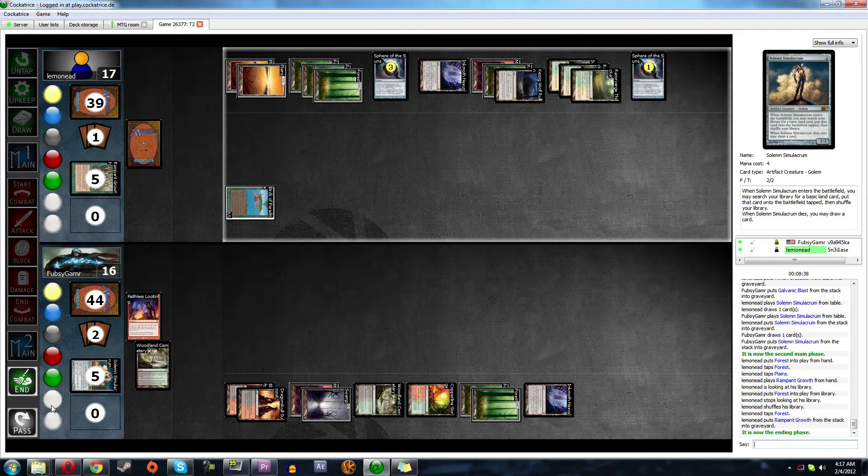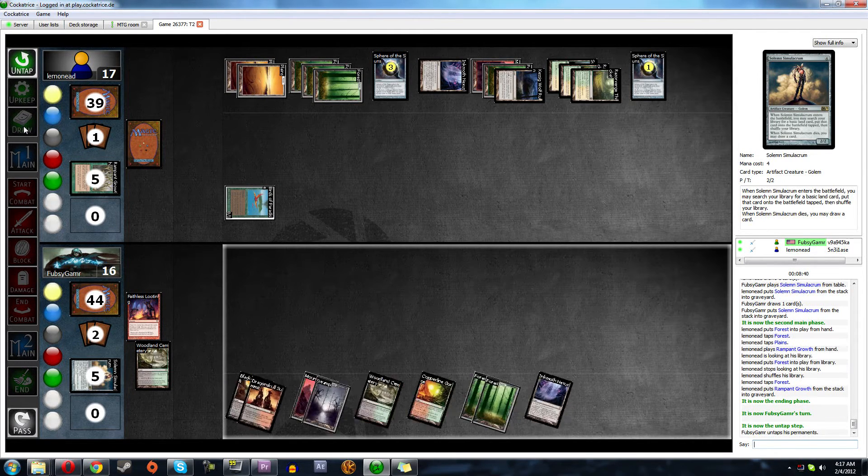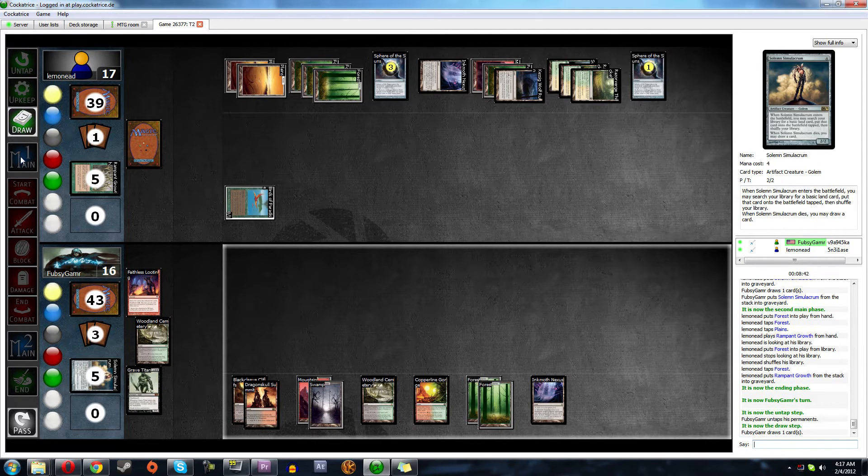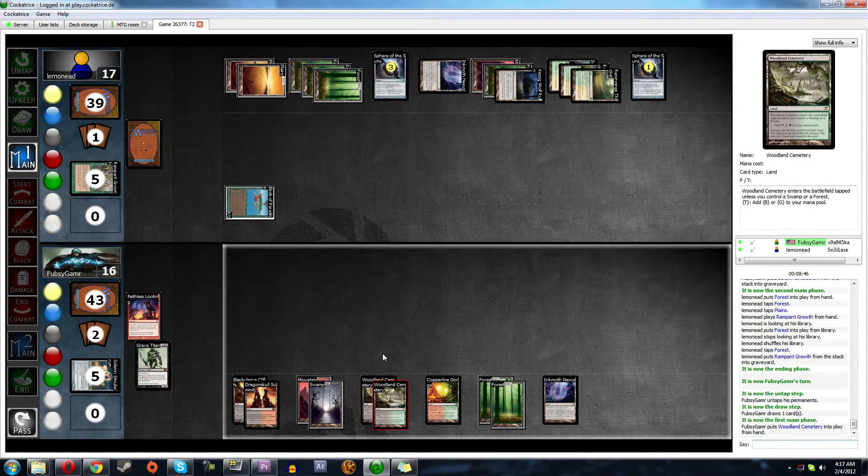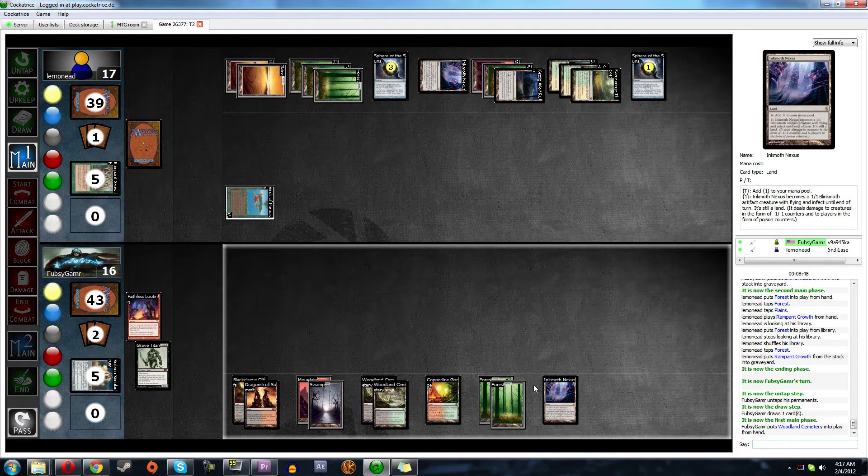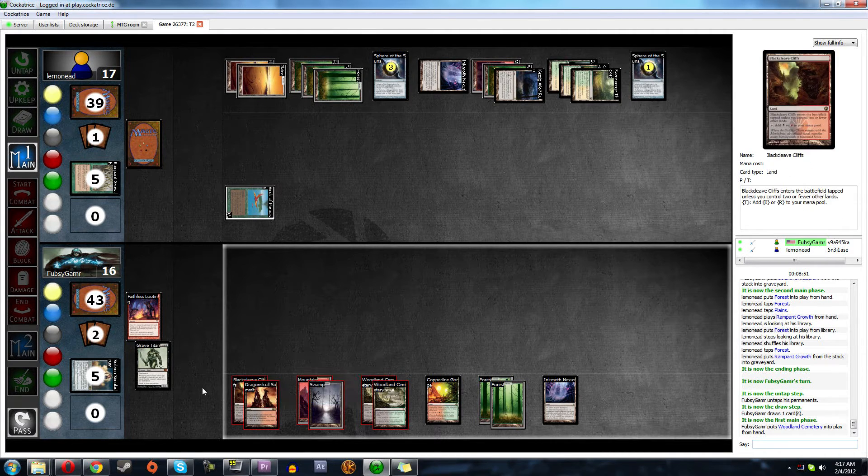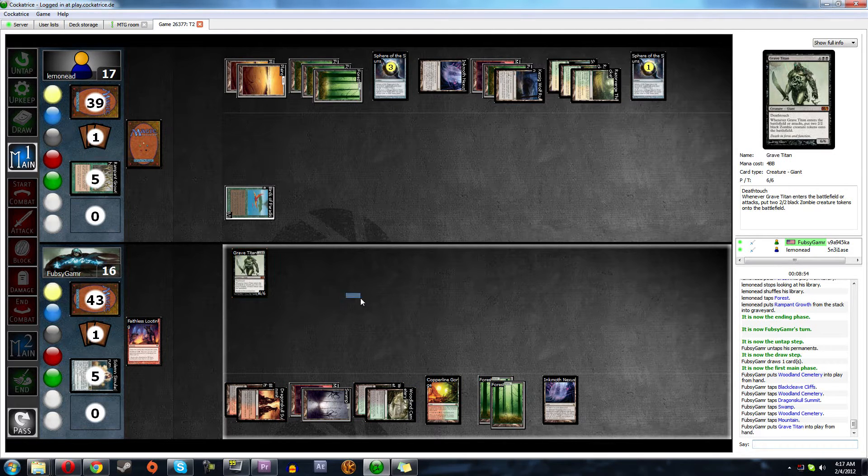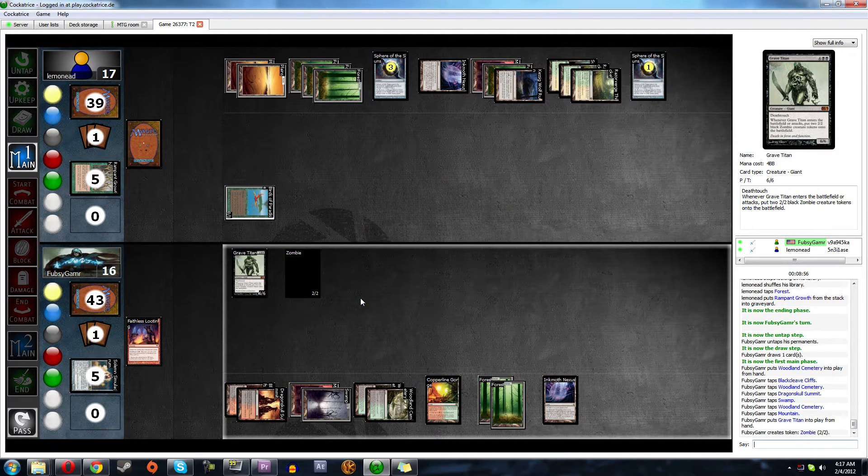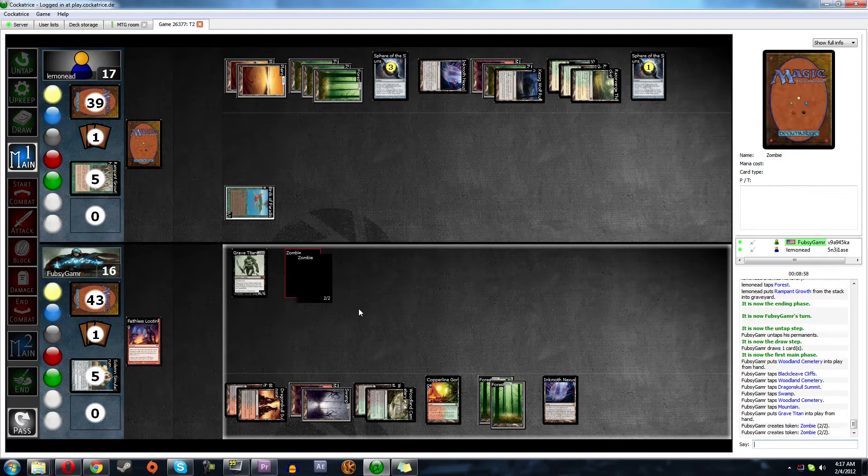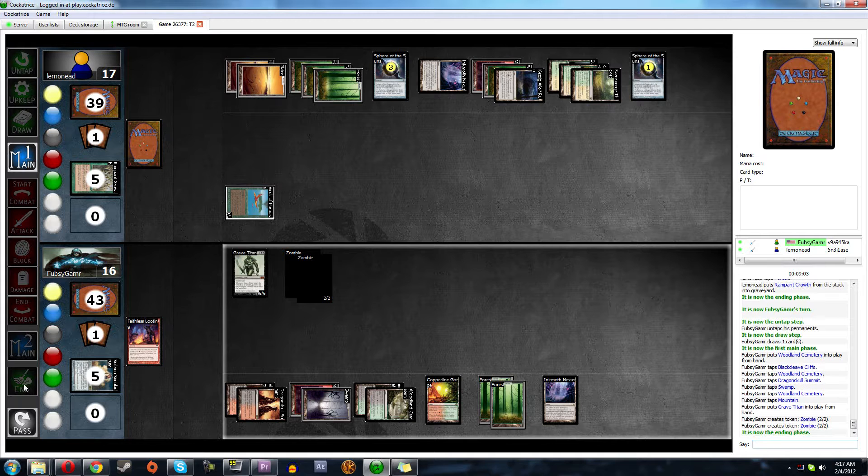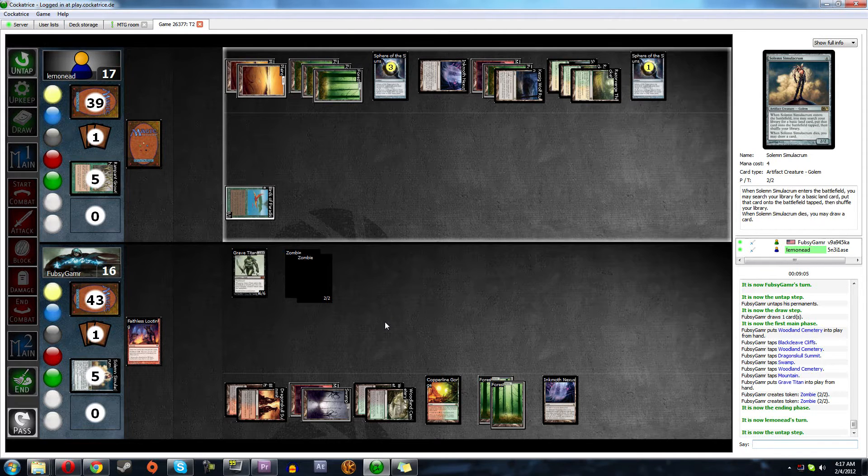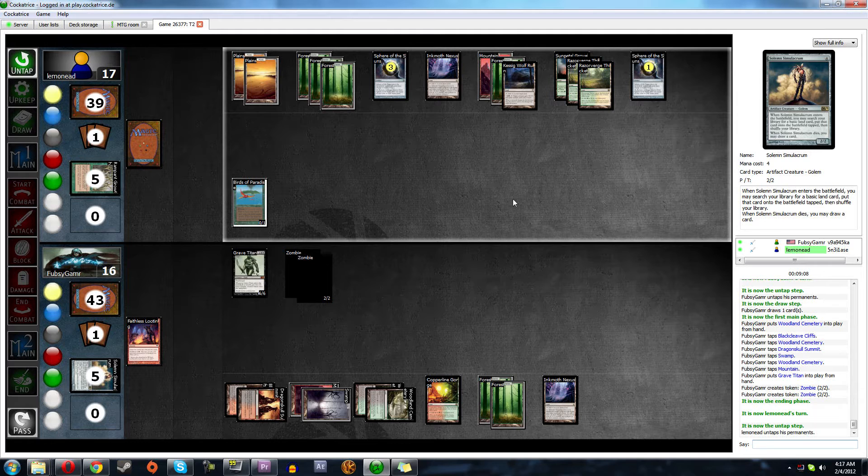He's done. Okay. Let's see what we can get. Cross our fingers. Grave Titan. I like Grave Titan a lot. So we will leave up Inkmoth to block, and we will play Grave Titan.